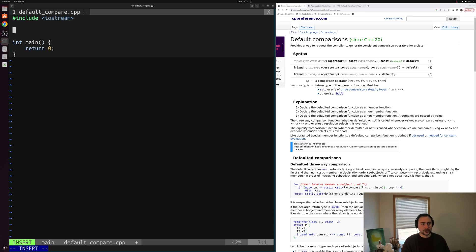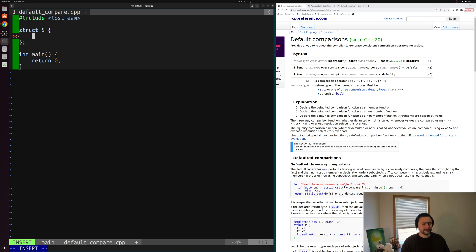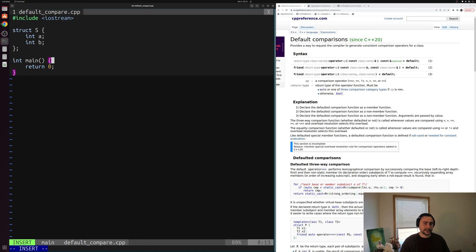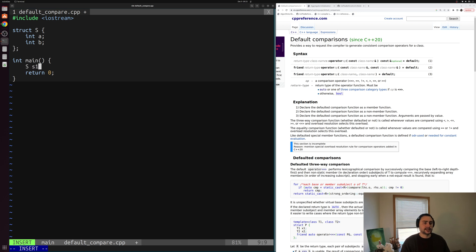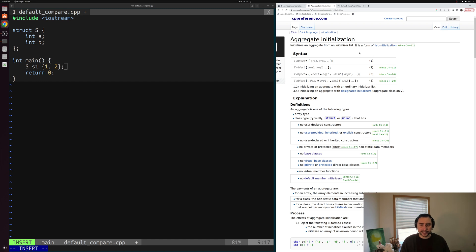Let's define a struct S — the thing we want to compare — but without writing out all these member functions to overload the comparison operators. Struct S will have a couple of data members: an integer A and an integer B. Down in our main function we'll create a couple of objects of type S. S1 will be initialized using aggregate initialization with A set to one and B set to two. S2 will be initialized to one and three — slightly different.